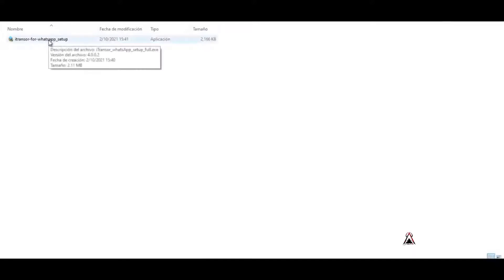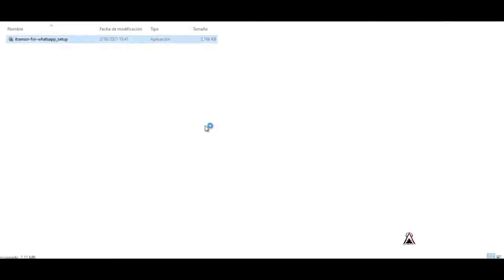I already have the installer here on my computer, so when you already have the installer too, then follow the steps that I'm going to teach you in this video. I proceed to install it.